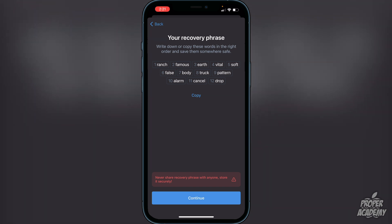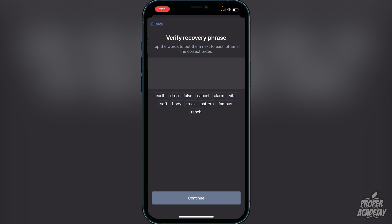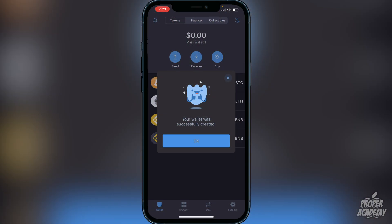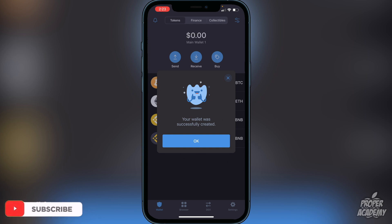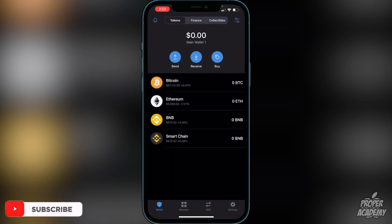Once you're done writing down the 12 words, click continue. You'll then have to put the words in to verify the recovery phrase. Make sure you enter them in the right order. Once you do, you will see the message that your wallet was successfully created — that's exactly what you want to see. Go ahead and click OK.